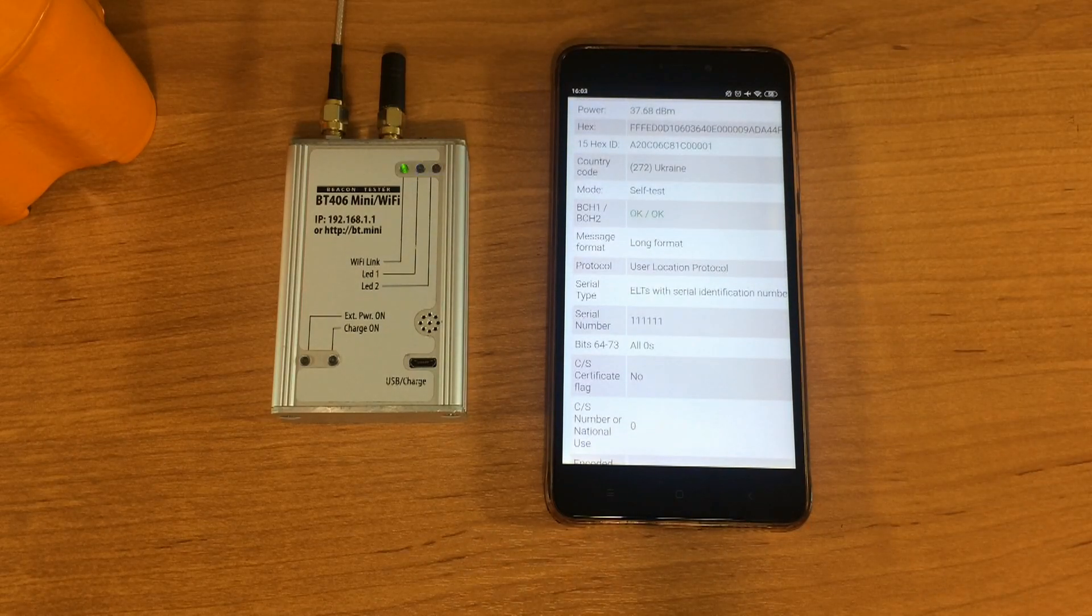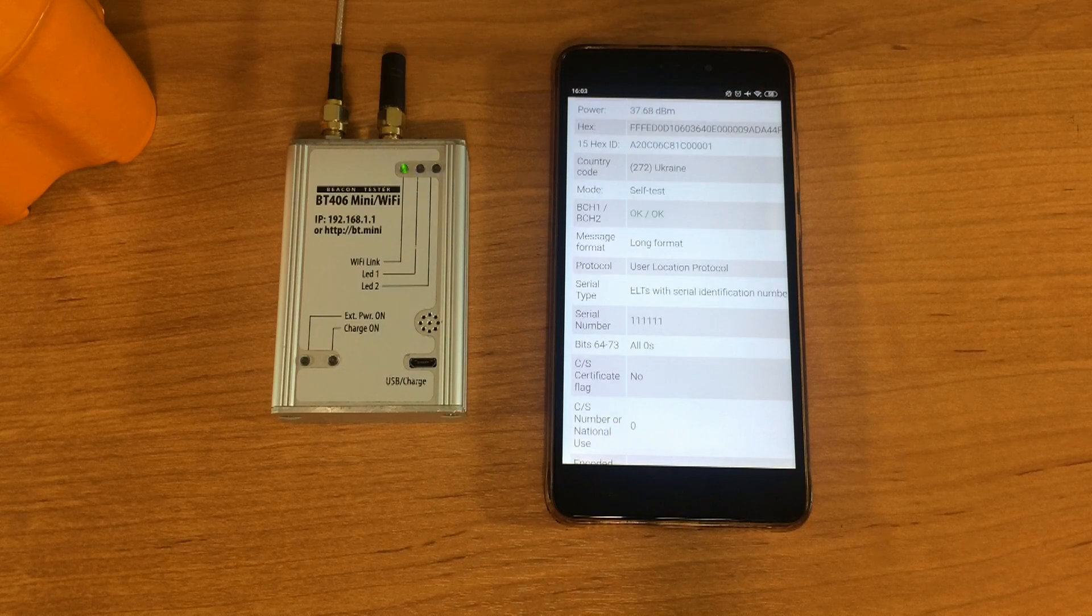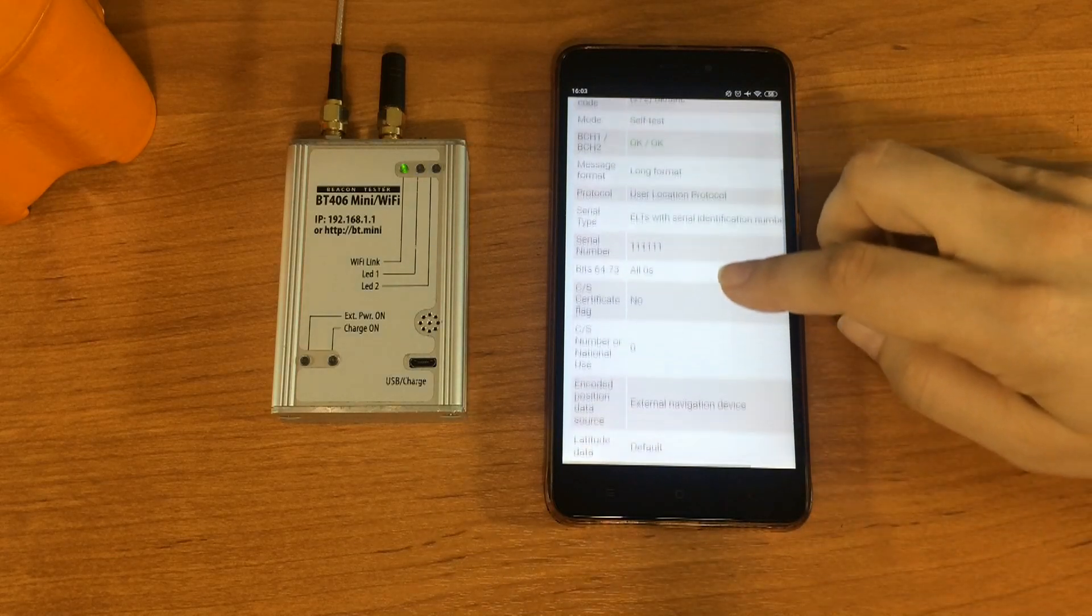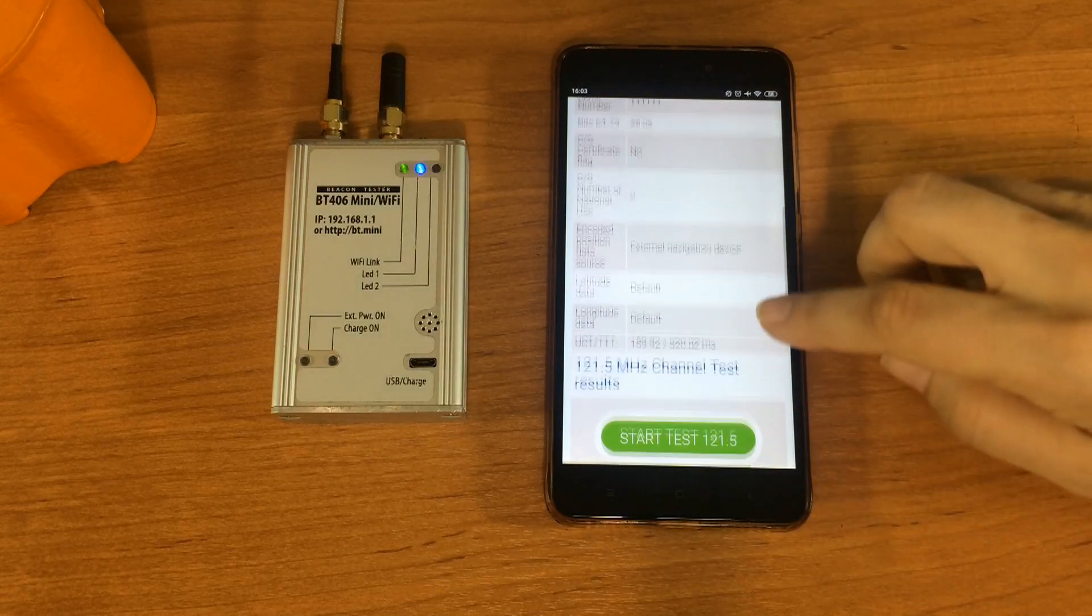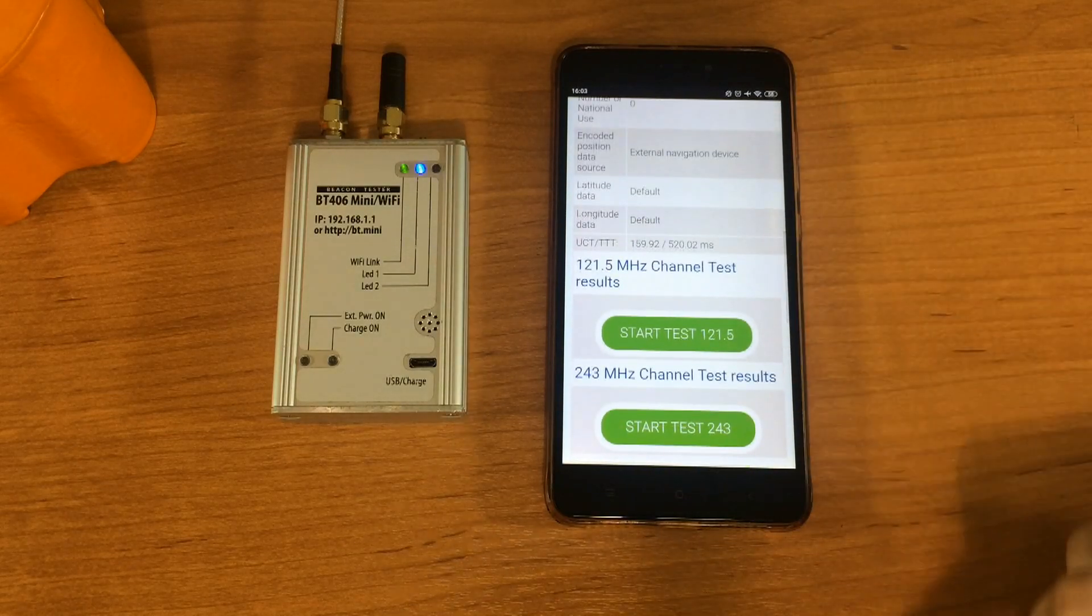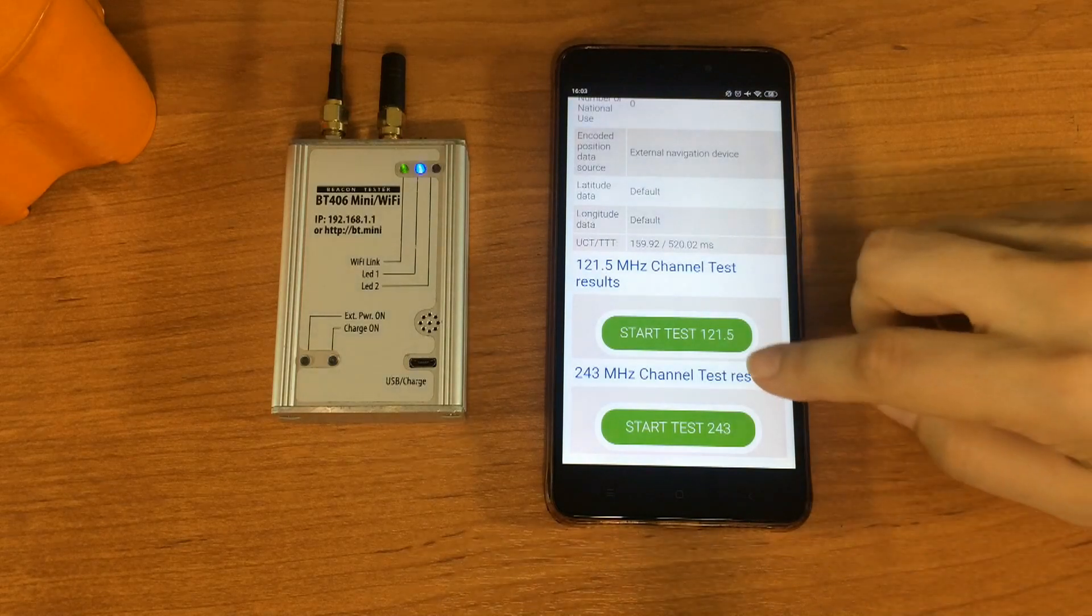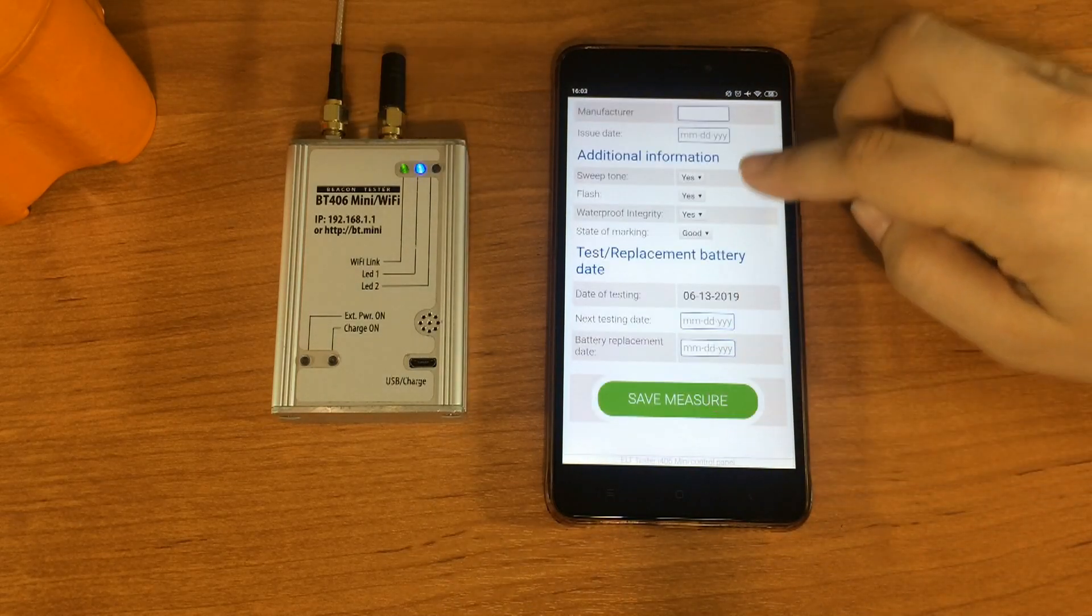Message format, protocol type, serial number of the beacon, coordinates, unmodulated carrier and total transmission time. The result can be saved now and each channel measurements can be saved independently.